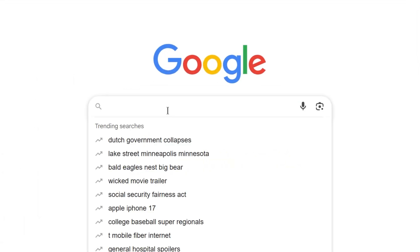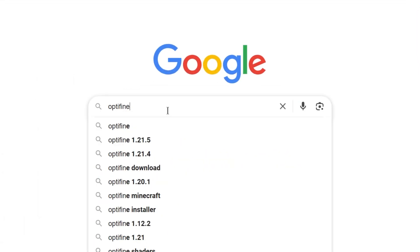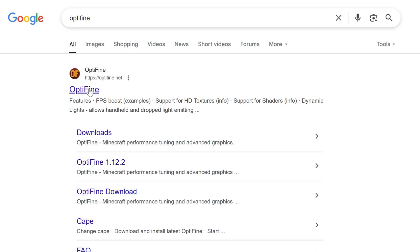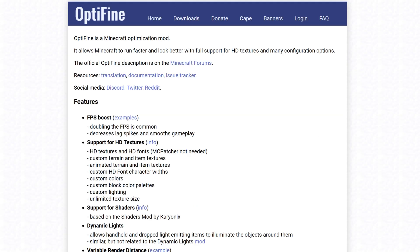And then we want to get OptiFine. Go ahead and go to Google and just search for OptiFine. And here it is, this is the official OptiFine download page.